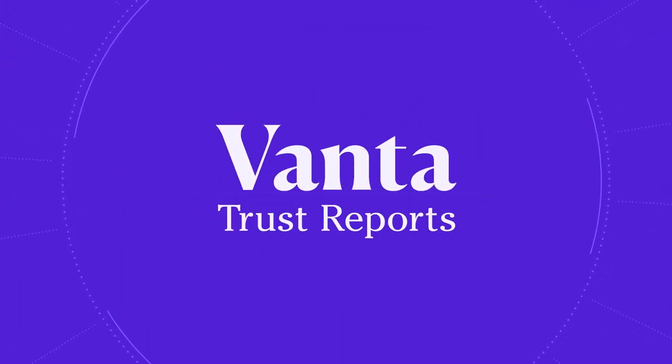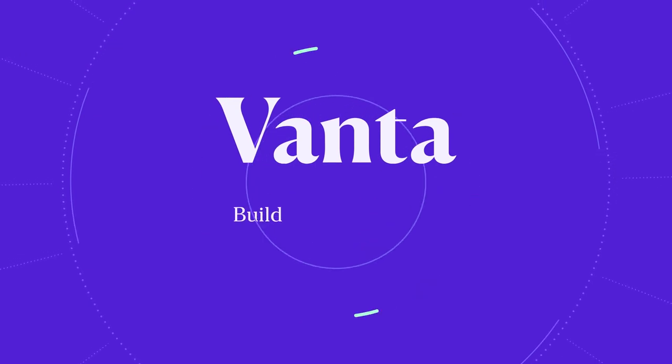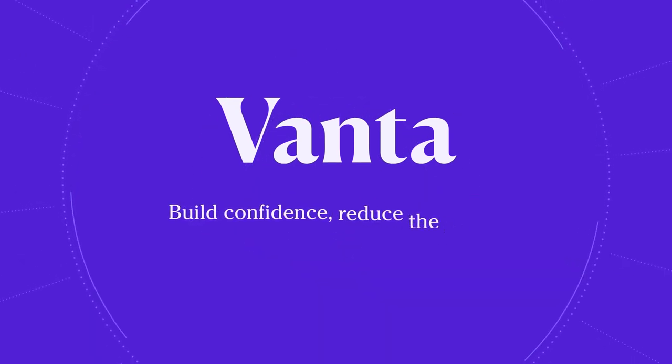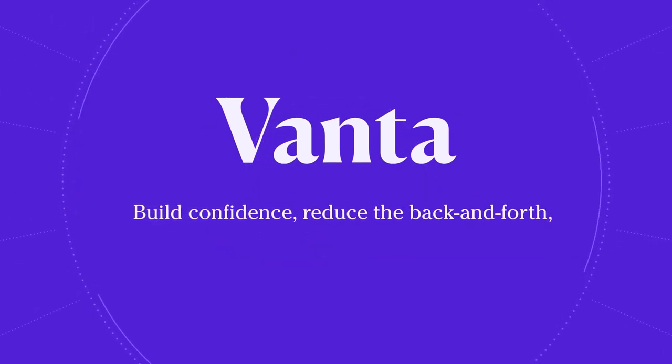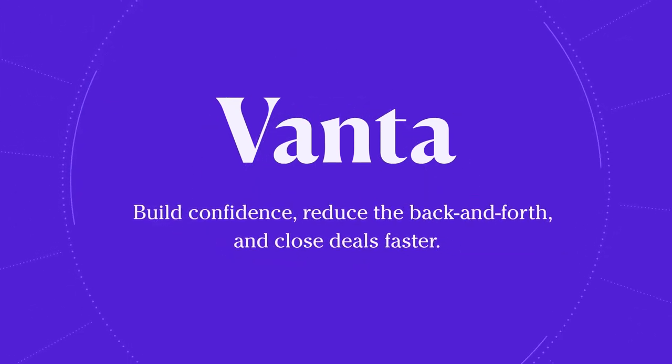Vanta Trust Reports. Build confidence, reduce the back and forth, and close deals faster.